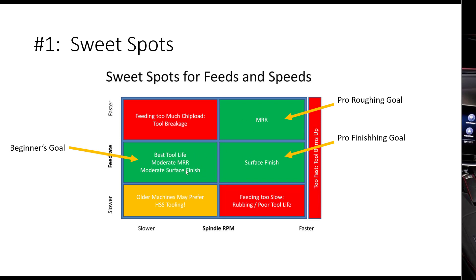You really want to shoot for the green areas in the sweet spot. If you're a beginner, it's fine to just hit a happy medium right here — it's not the fastest material removal rate, not the absolute best surface finish, but you're going to get great tool life and everything else will be pretty good. If you're a pro trying to max out performance, you want the fastest feed rate at the highest spindle RPM you can get away with. That's your maximum material removal rate for roughing — hogging out the most chips in a hurry.